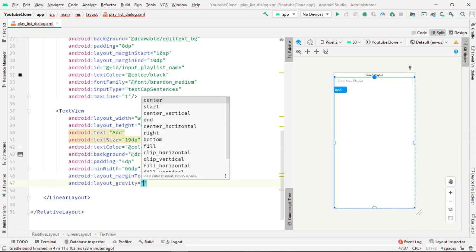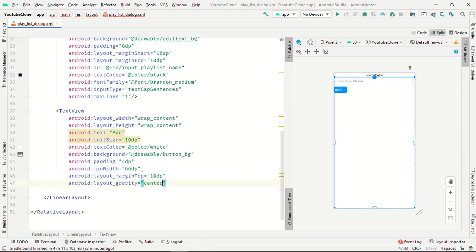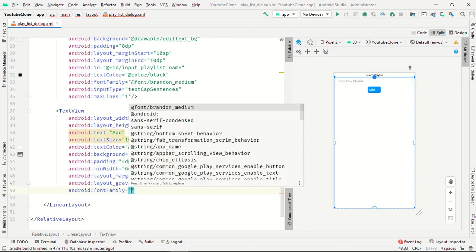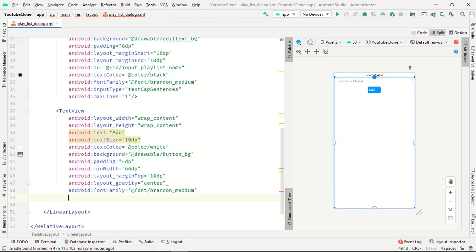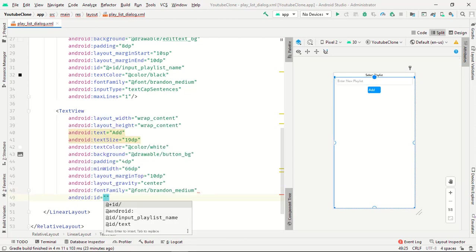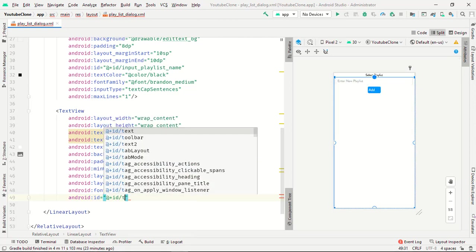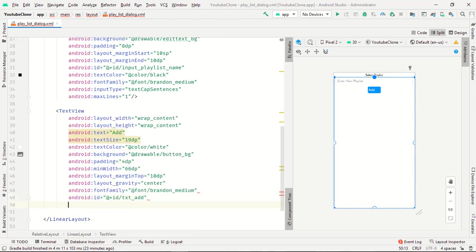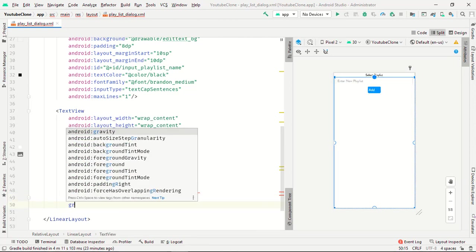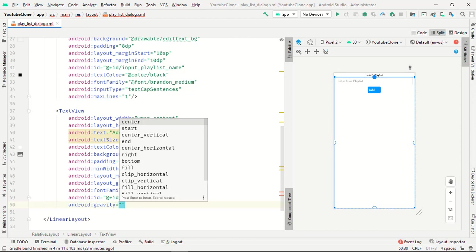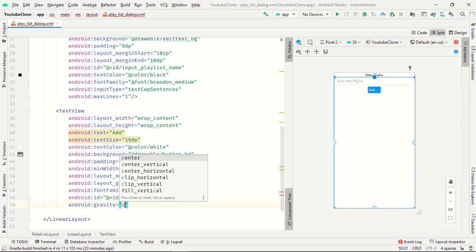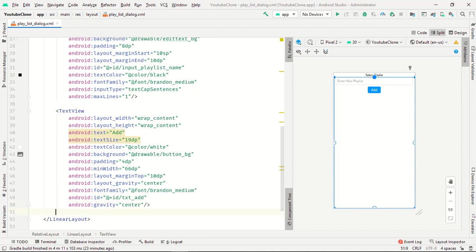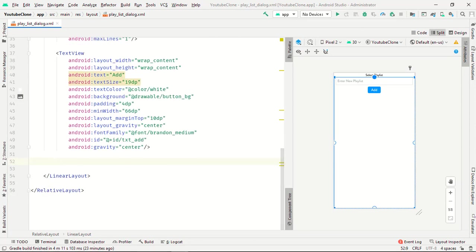Gravity is center, layout gravity is center, and font is default. The id will be text_add and last gravity is center. Perfect.